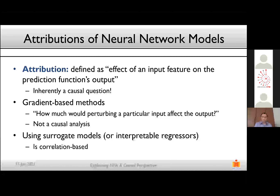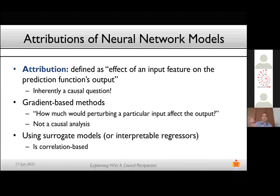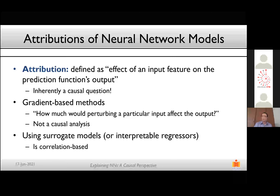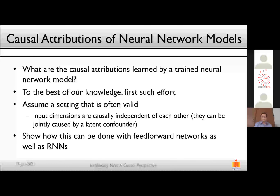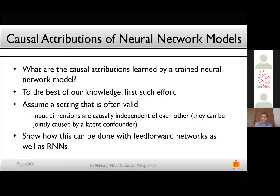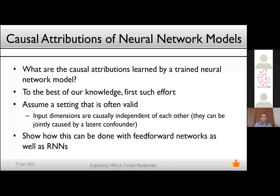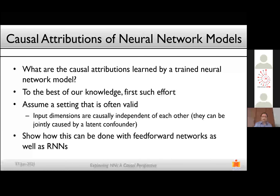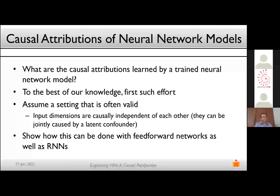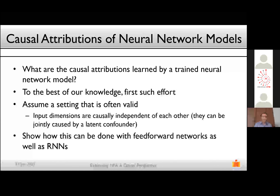Another popular approach is surrogate models — using some other ML model on top of a model to explain it — but this could also result from correlations. Neither gradient-based nor surrogate approaches answer the causal question. The focus of this work is: what are the causal attributions learned by a trained neural network? We assume one generally valid setting: input dimensions are causally independent of each other, though they can be jointly caused by a latent confounder.